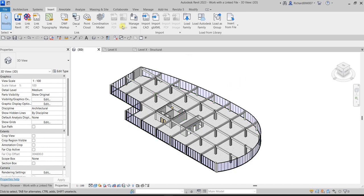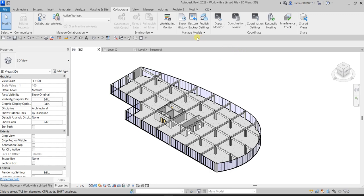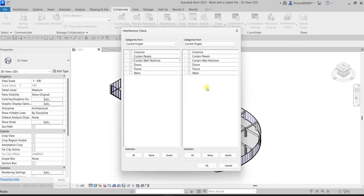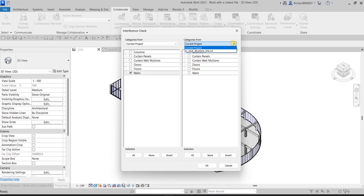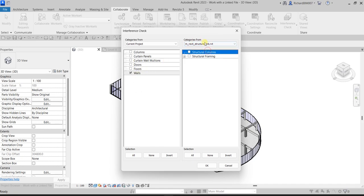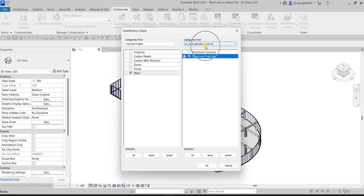Go to Collaborate and look for Interference Check — click that. Select the structural model and click Run Interference Check. In the dialog box, on the left side make sure Current Project is selected and choose Walls. On the right side, select the structural link model from the drop-down, then choose Structural Framing. This checks the architectural walls against the linked structural framing.